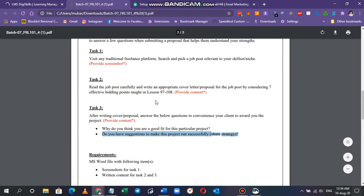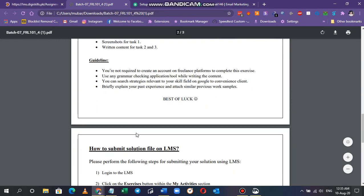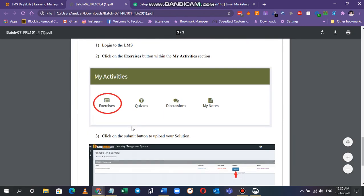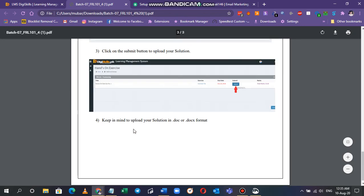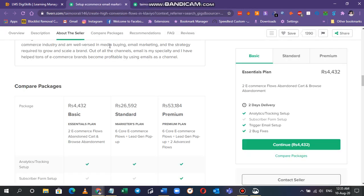What else are we missing? Yeah nothing else. I will just have to tell you that only screenshot for task one and written content for task two and three. That's it. Just closing all this time. Yeah it's basically submitted.